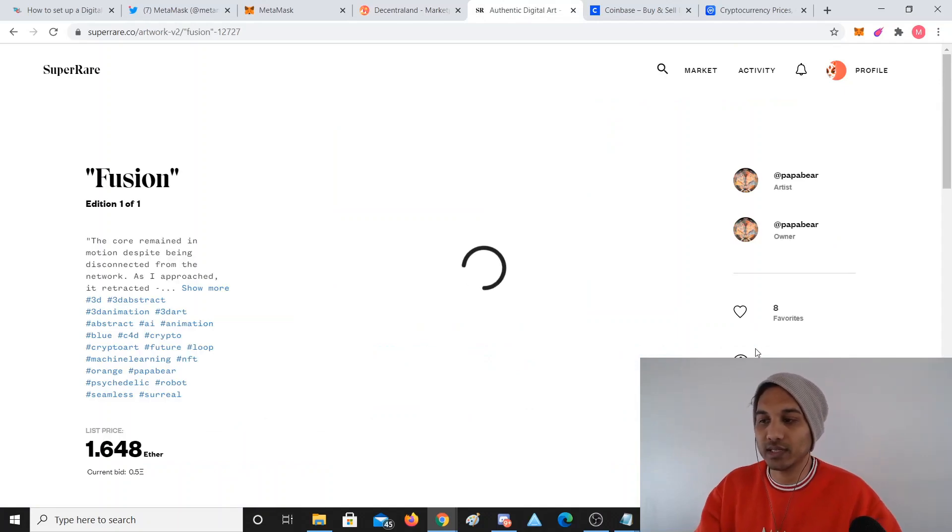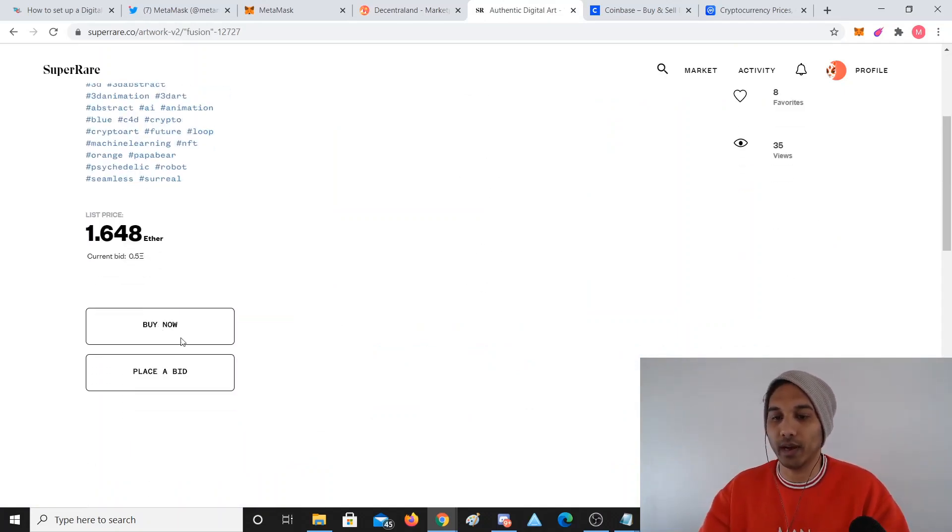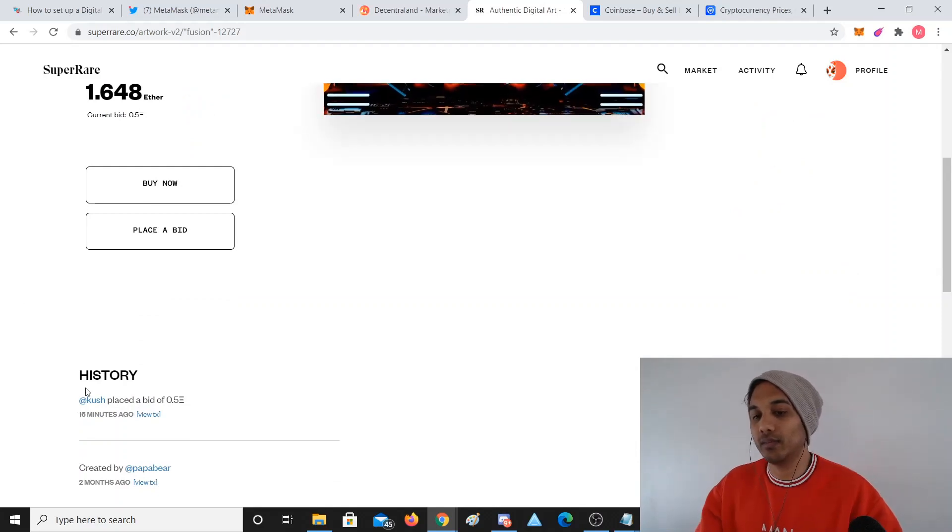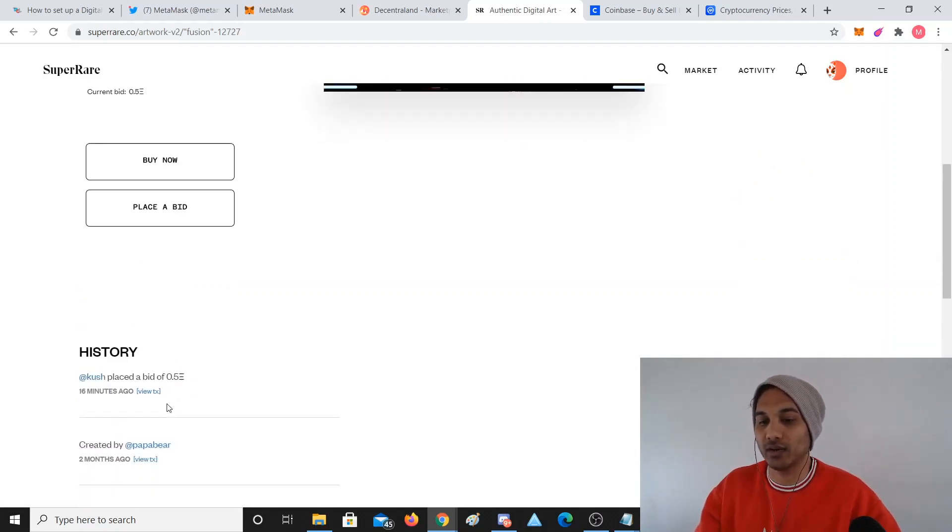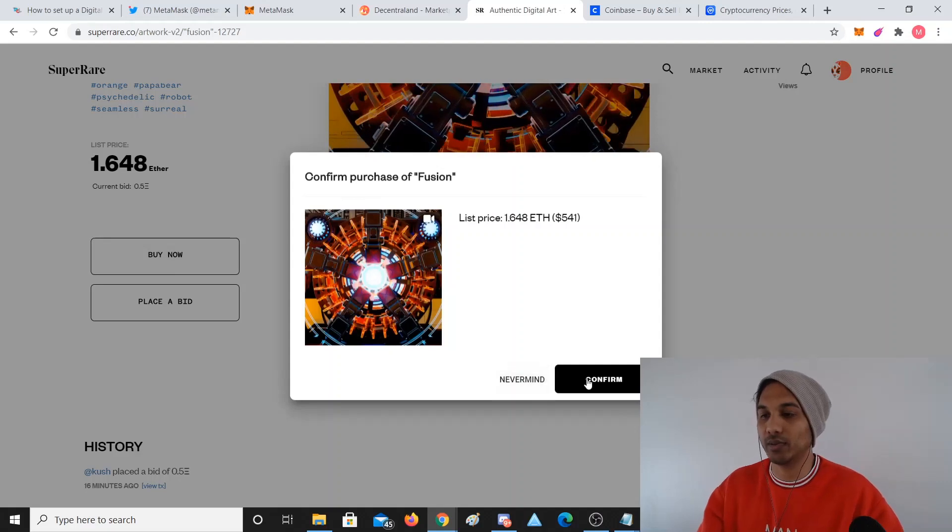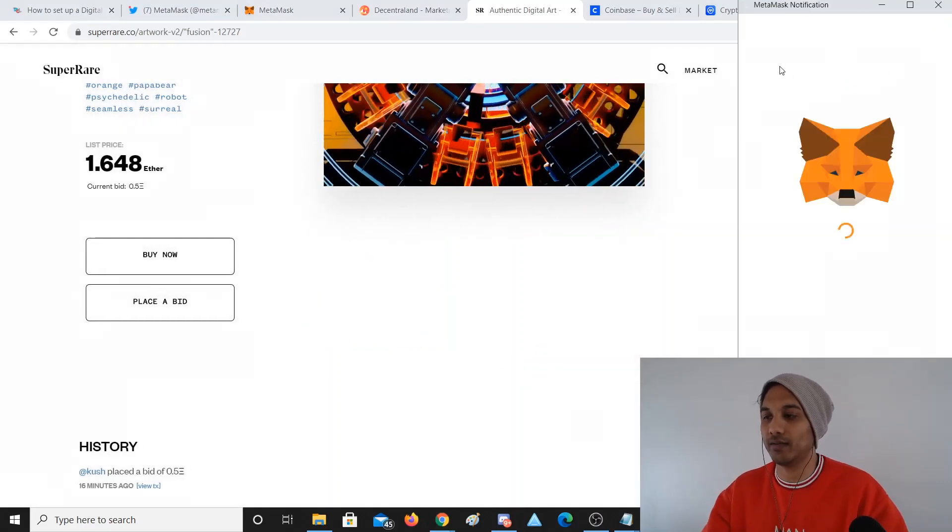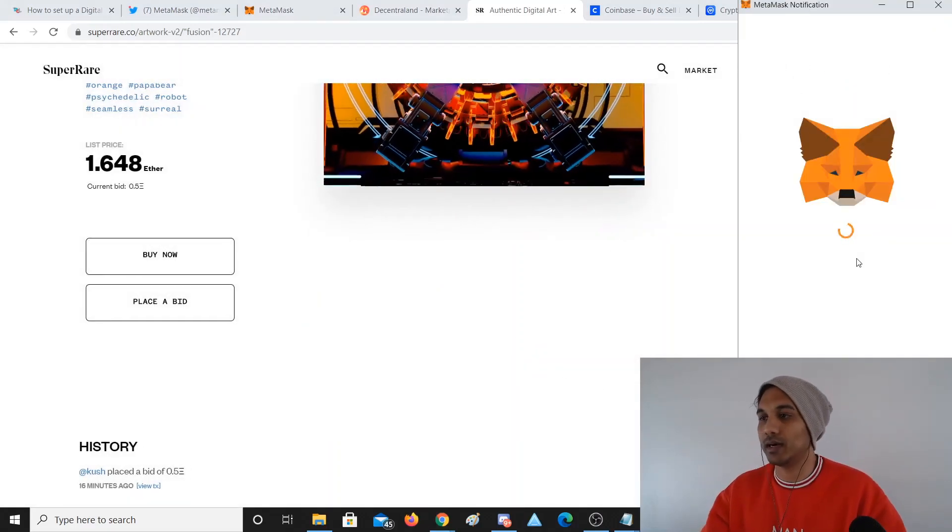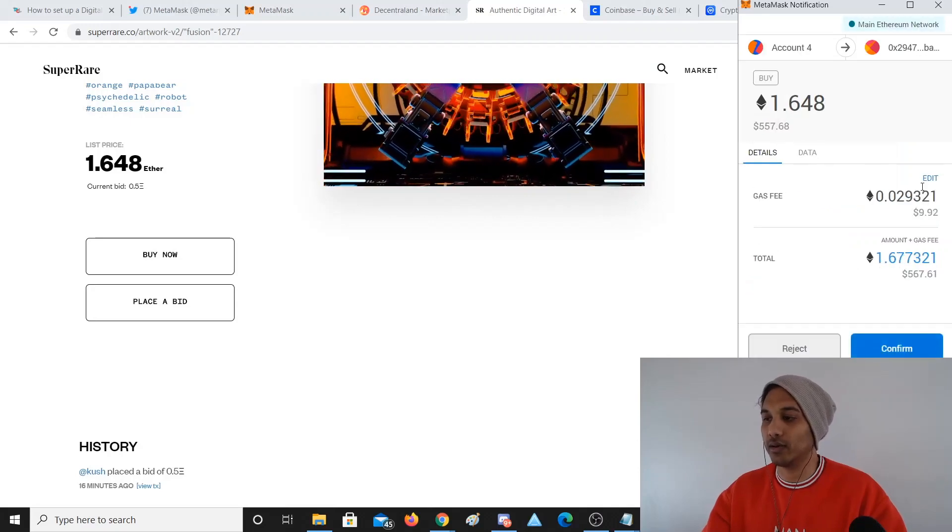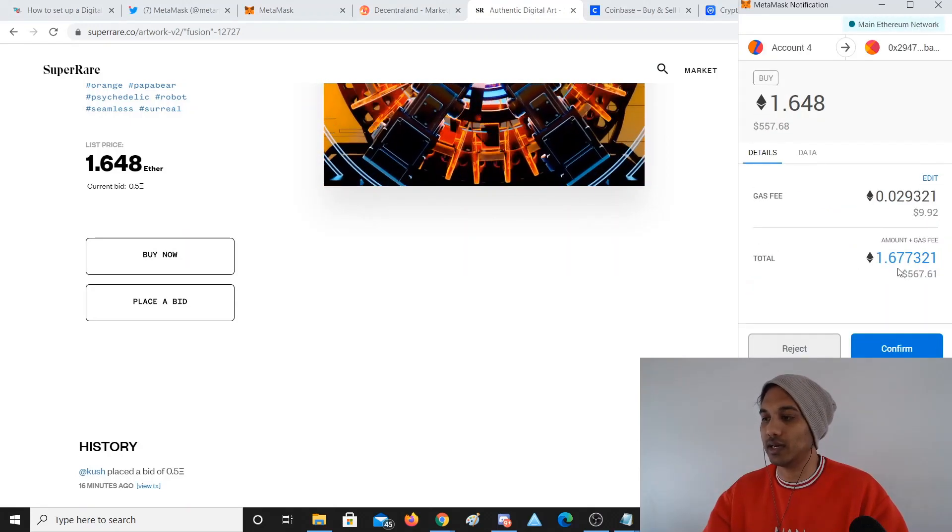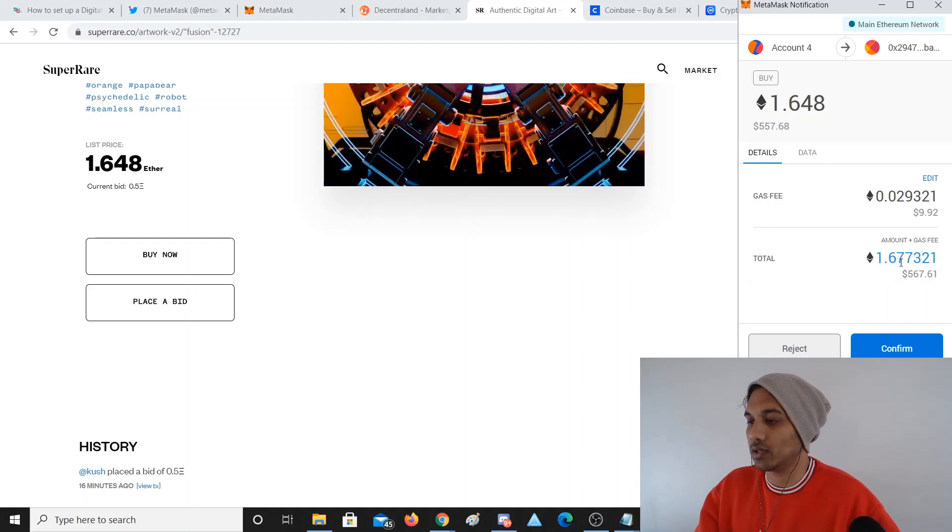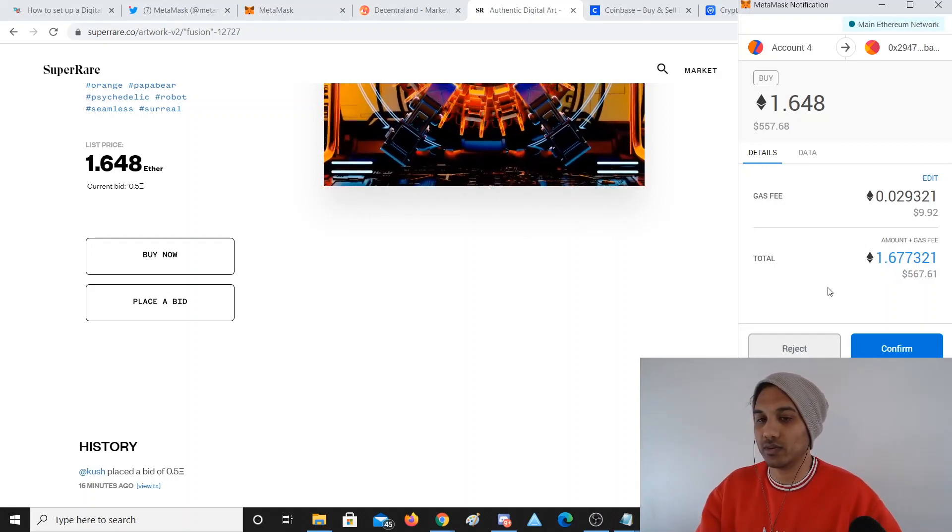So you can see SuperRare here, we can also do a dummy buy. Listed for 1.648 Ethereum on this piece. This guy's got a bid of 0.5, but if I click Buy Now it's going to pop this thing up again. Click Confirm, it's going to pop up this MetaMask window because I've downloaded it, and it's going to say it's $9.90 in fees.